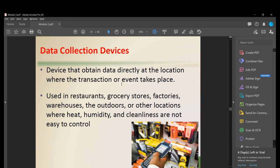A data collection device obtains data directly at the location where a transaction or event takes place. These are used in restaurants, grocery stores, factories, warehouses, and outdoor locations where heat, humidity, and cleanliness are not easy to control — checking the safety and cleanliness of a given environment.